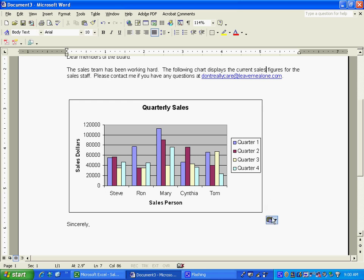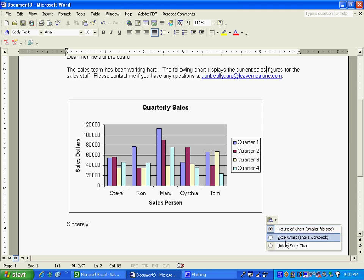And when you paste something, you have an option to paste as a picture of a chart or you can do the entire Excel workbook or you can link this chart to the Excel chart on the Excel document.